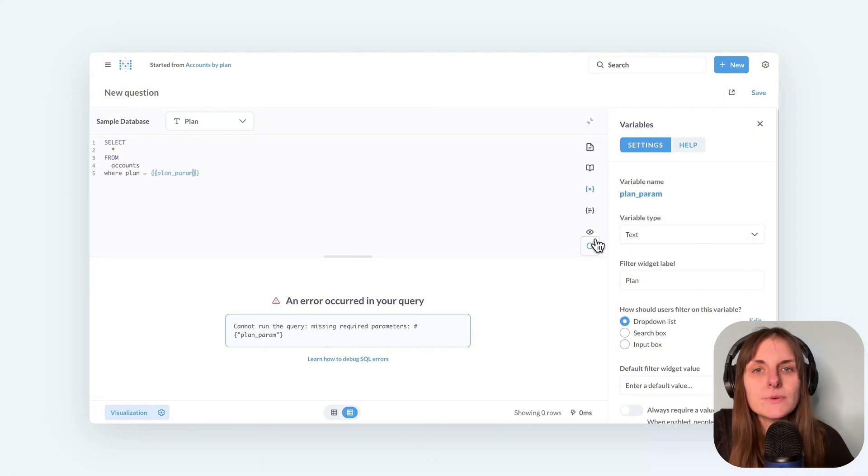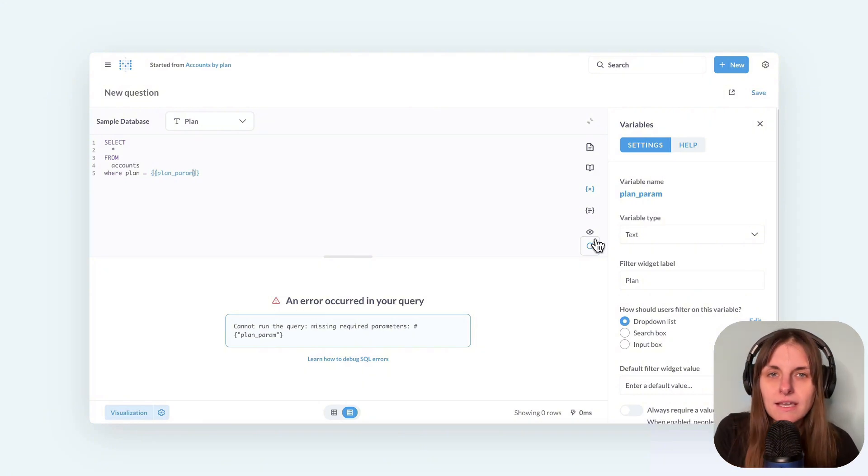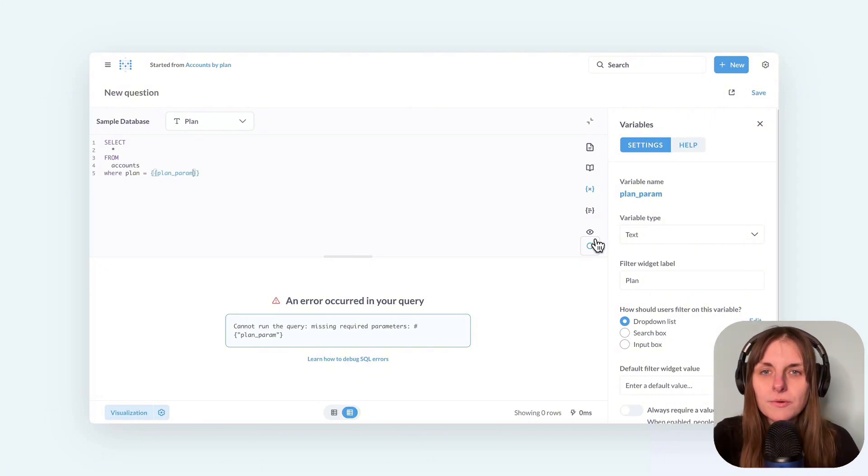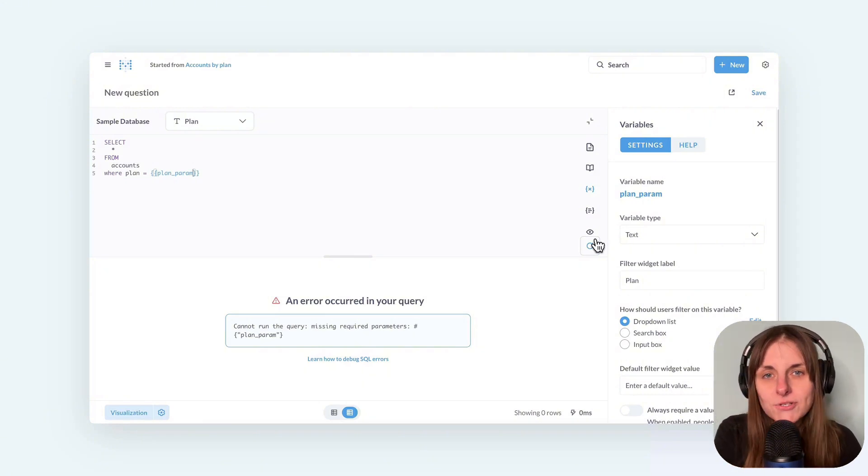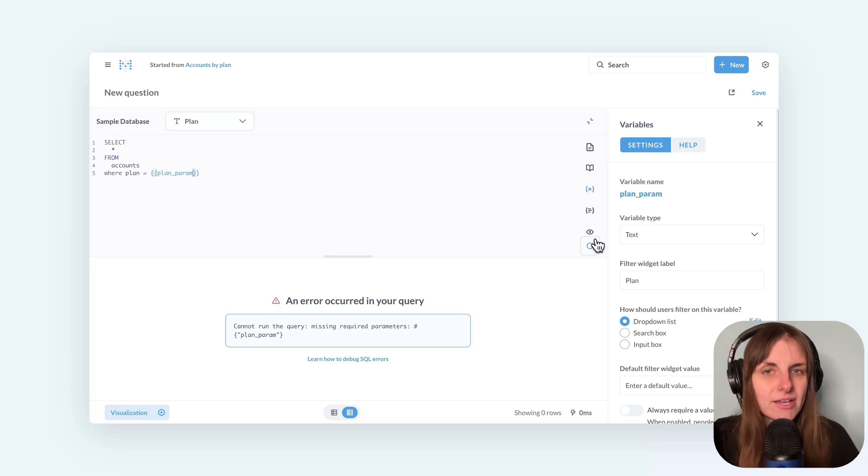So there are two ways around this. Always require a value or make filters optional. First, require any value.